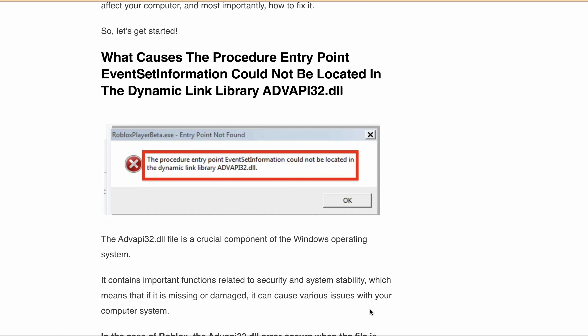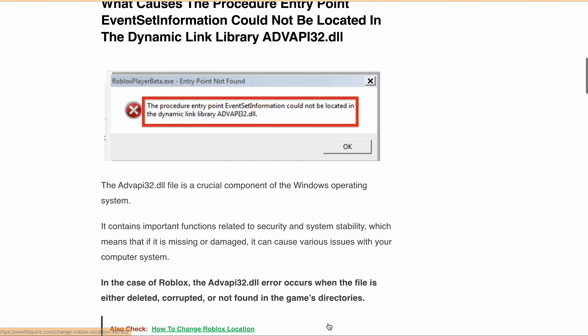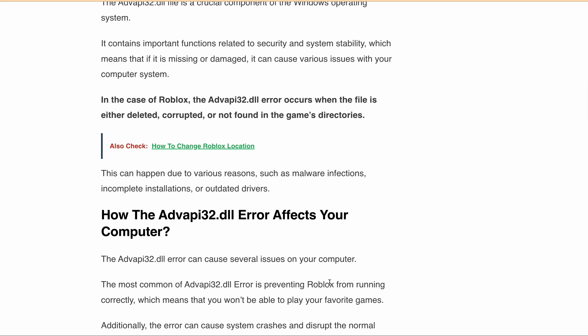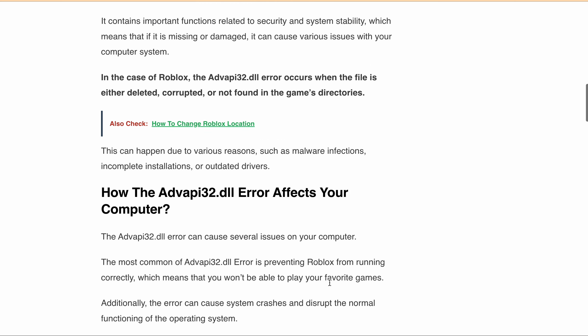The ADVAPI32.dll file is essential to the Windows operating system, containing important functions related to security and system stability. If the file is missing, damaged, or corrupted, it can cause various issues with your computer, such as preventing Roblox from running correctly, system crashes, and disrupting the normal functioning of the operating system.